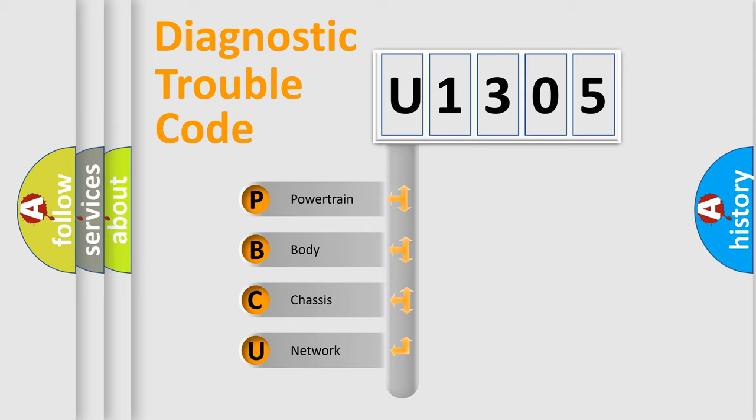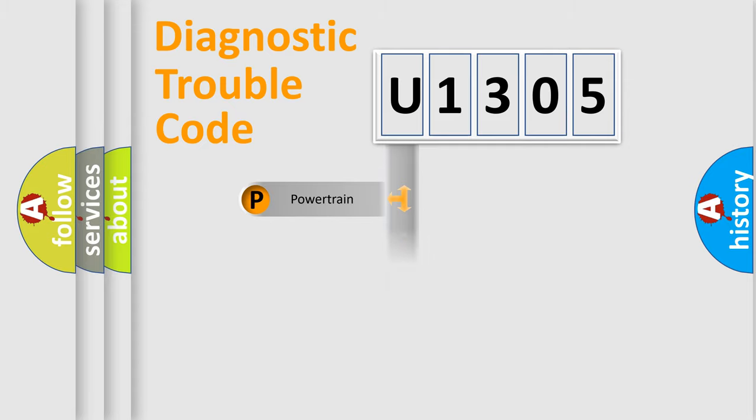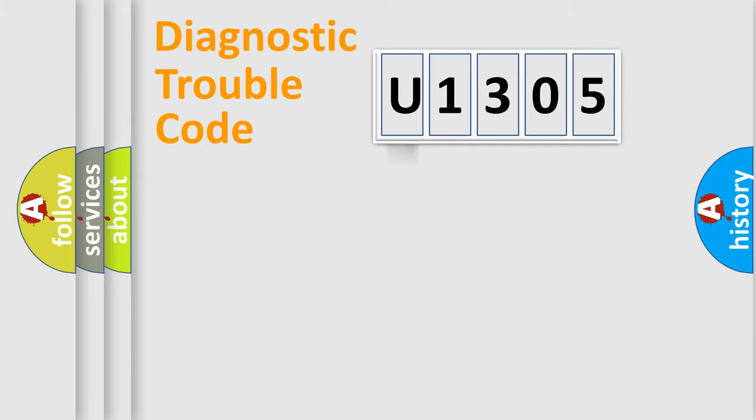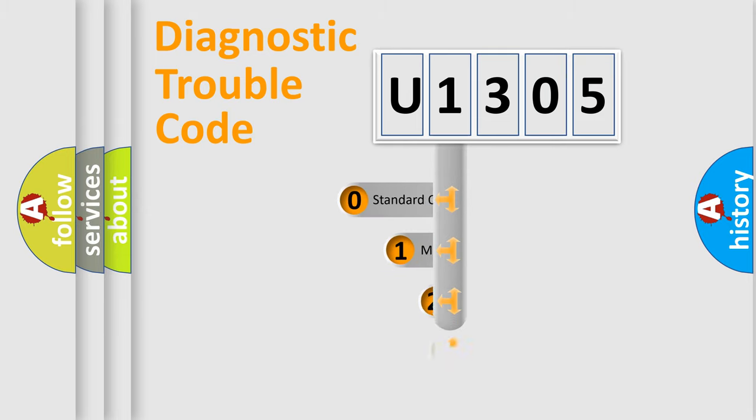We divide the electric system of automobile into four basic units: Powertrain, Body, Chassis, Network. This distribution is defined in the first character code.